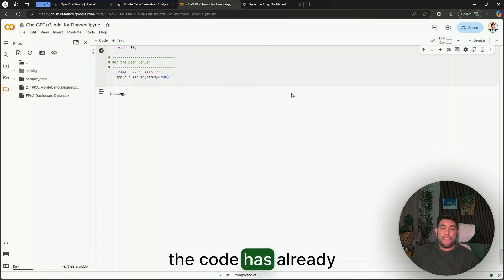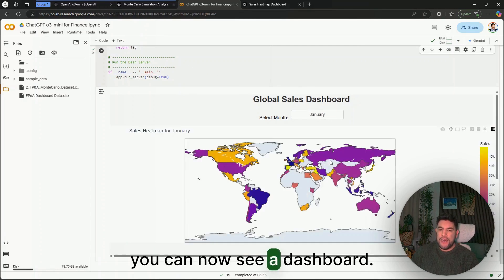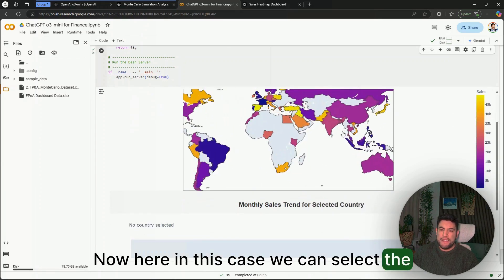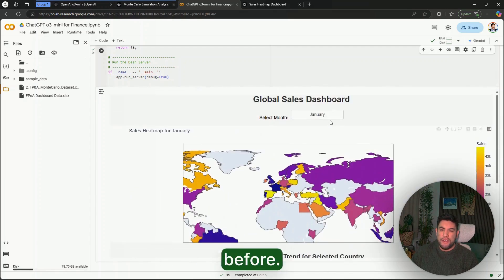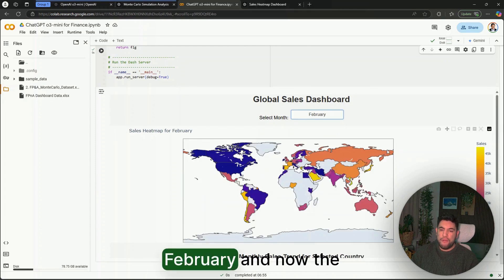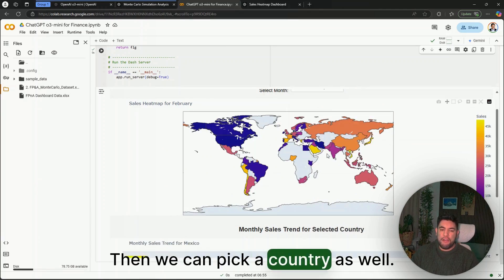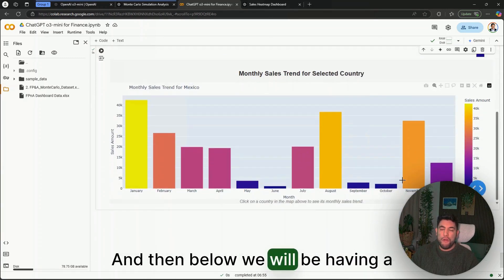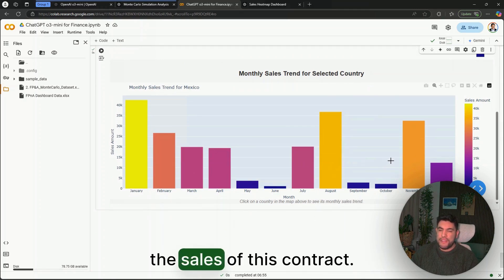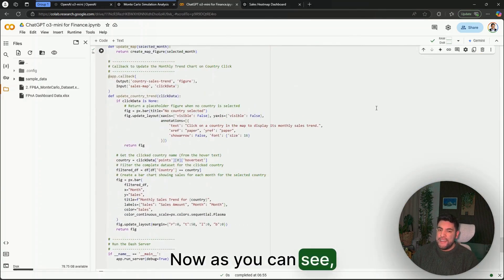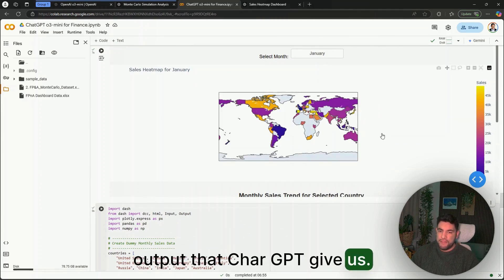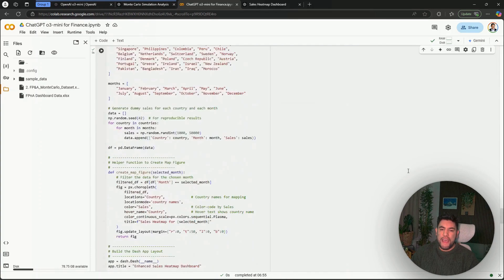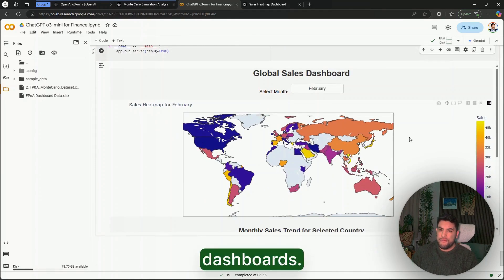We're going to play it in here, and as you can see, now in zero seconds the code has already been run, and you can now see a dashboard. In here, in this case, we can select the month as well, so we have the interactivity as we saw before. Let's say that we want to pick February, and now the map will change. Then we can pick a country as well, and then below we will be having a paragraph about this country, the sales of this country. As you can see, this is very even better than the first output that ChatGPT gave us, and yes, you could repeat this type of prompt in order to improve your dashboards.